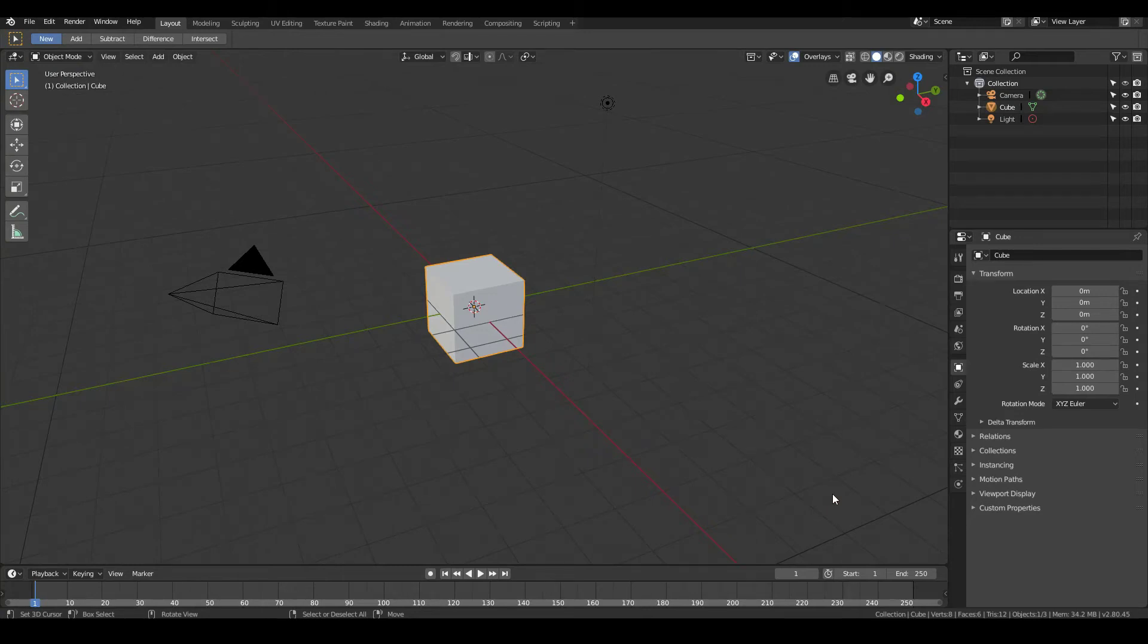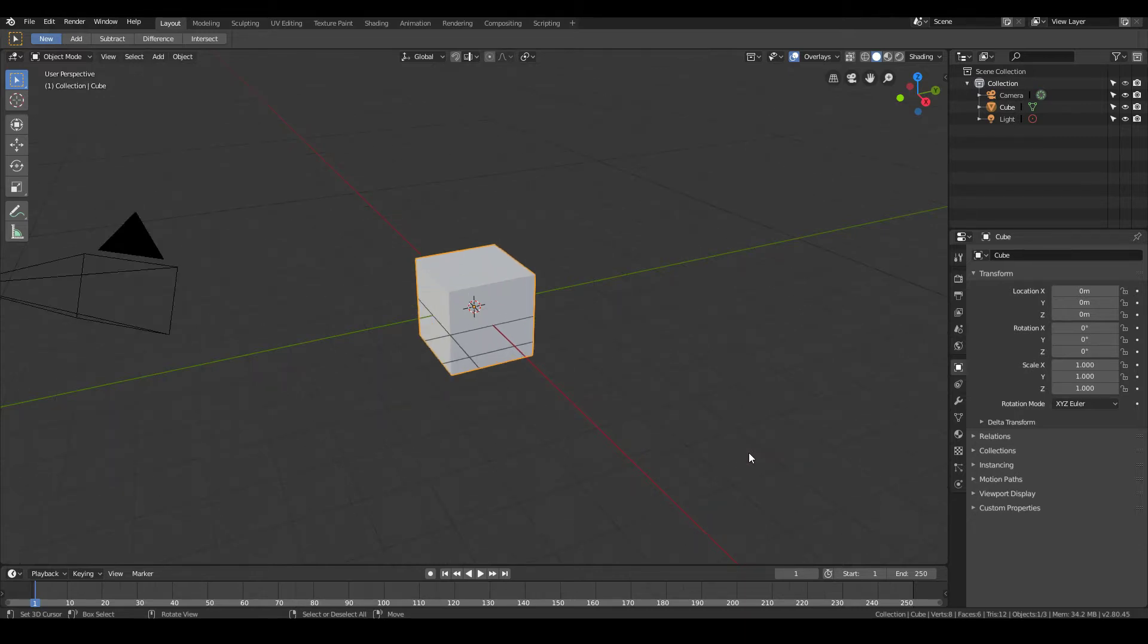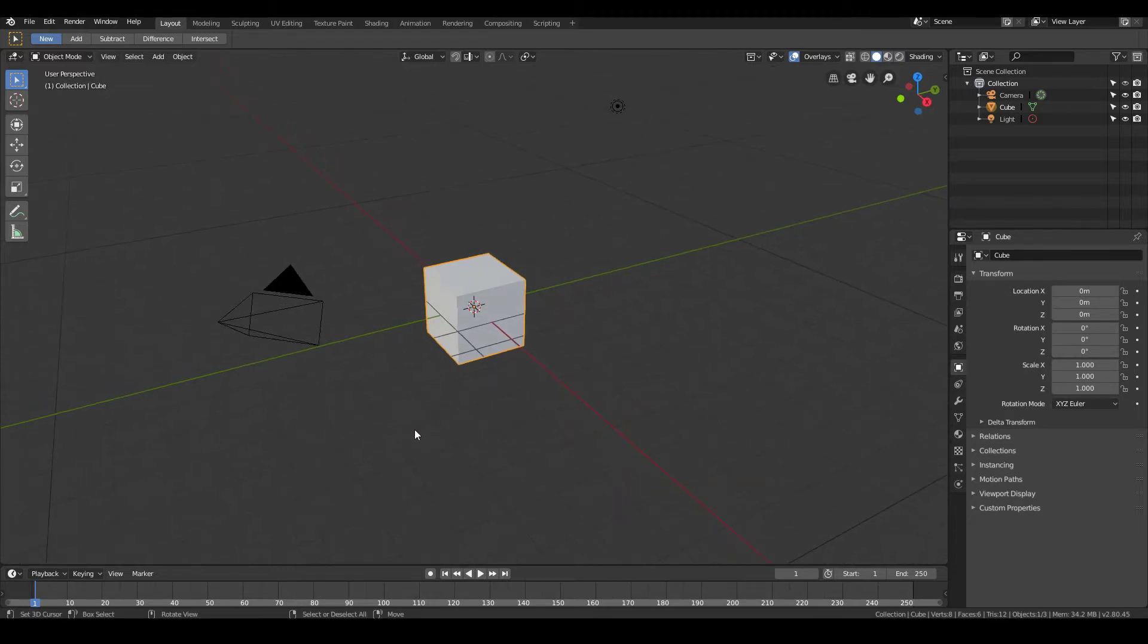Hi guys, in this video we'll be learning how to model a basic coffee cup in Blender 2.8. Now there are various tutorials online that you can find on how to model a coffee cup, but the method that I'll be using is really a dead simple way, and we'll be utilizing one of the new features of Blender 2.8. So let's get straight into it.